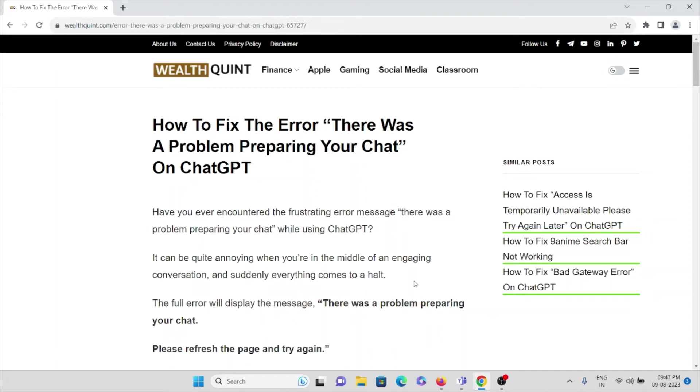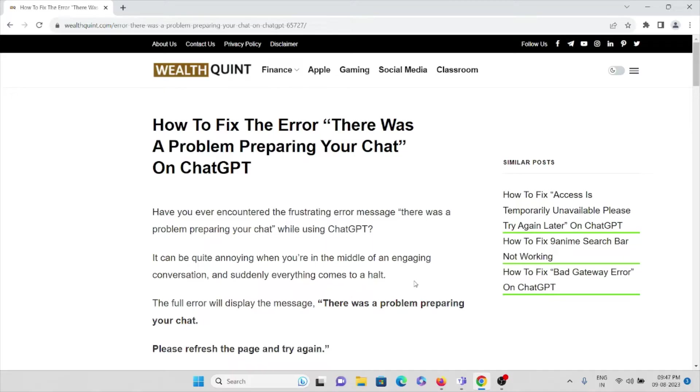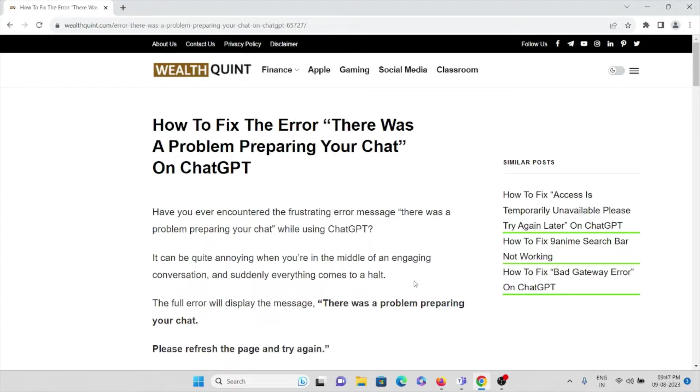Hi, let's see how to fix the error 'There was a problem preparing your chat' on ChatGPT. Have you encountered this frustrating error message while using ChatGPT? It can be quite annoying when you're in the middle of an engaging conversation and it suddenly comes to a halt.